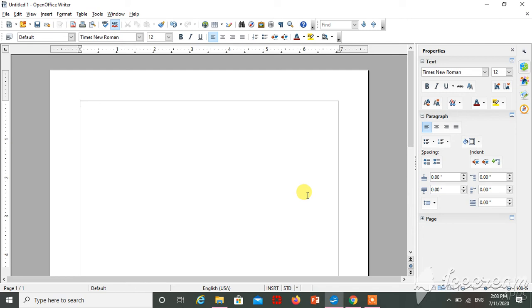Hello everyone, I am Mahesh Lambade. Today I am going to teach you how to format a table and how to change the background of a particular table, how to insert an image inside the table, and how to change the border of a particular table. So let's start.